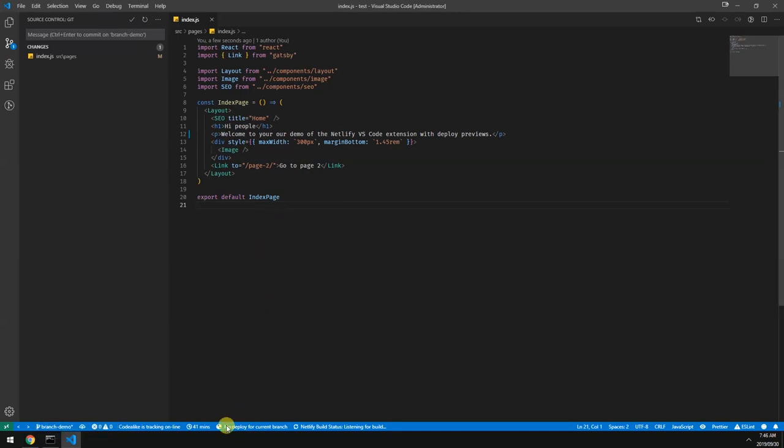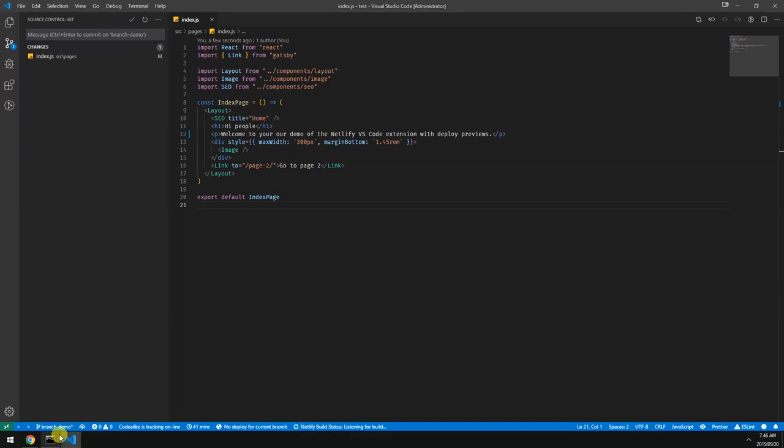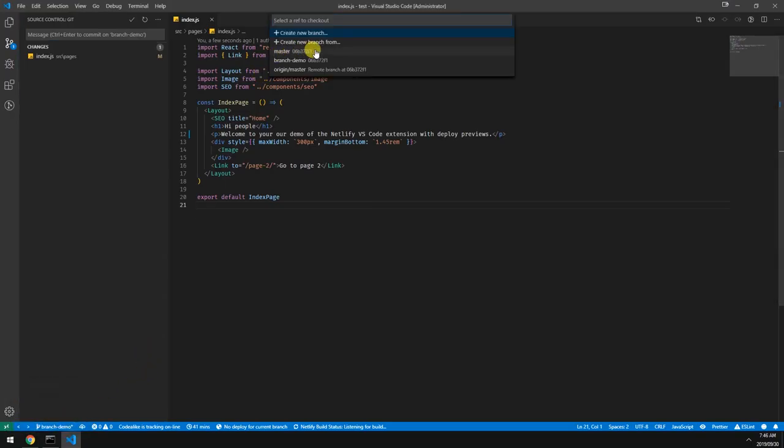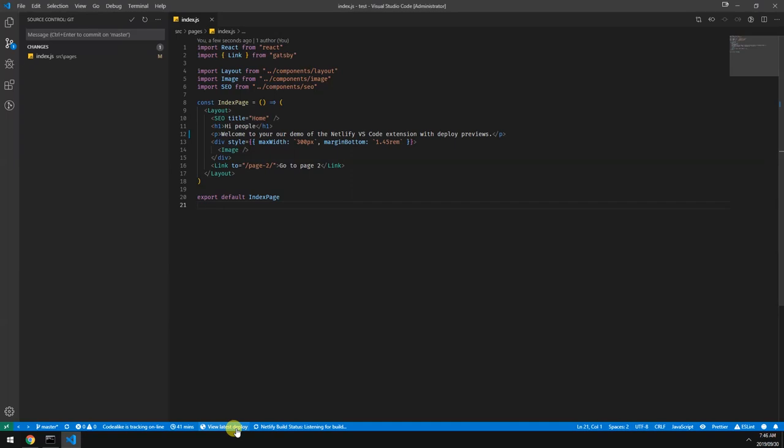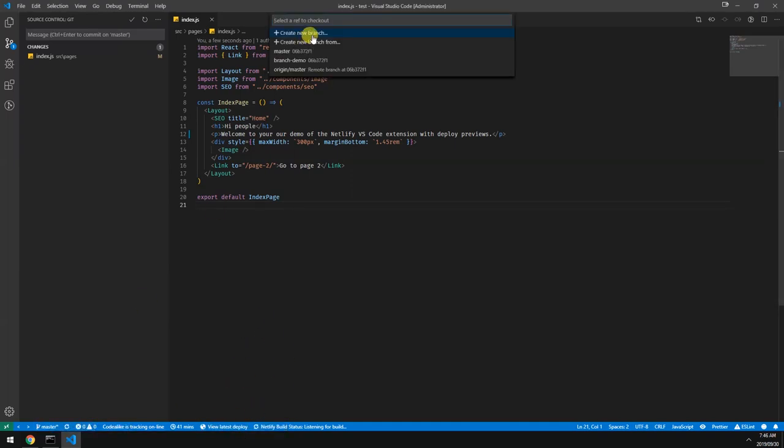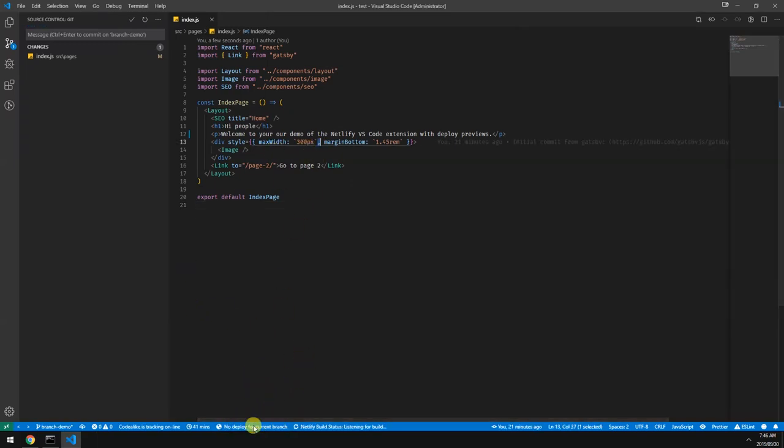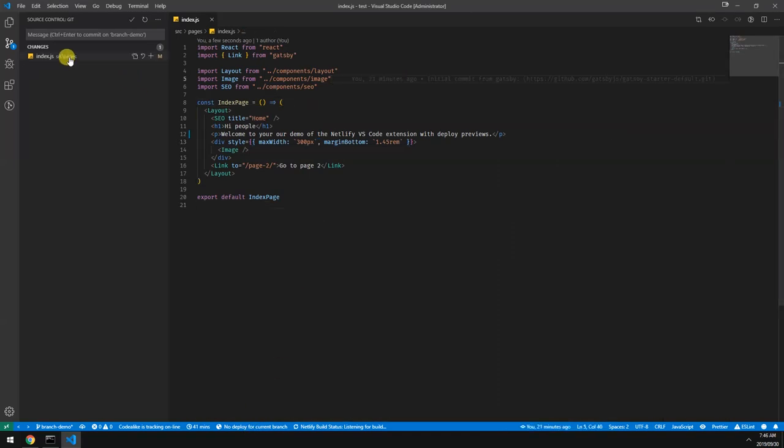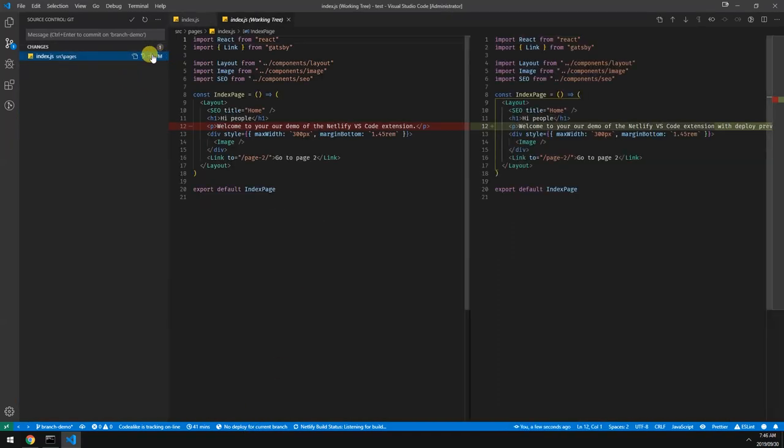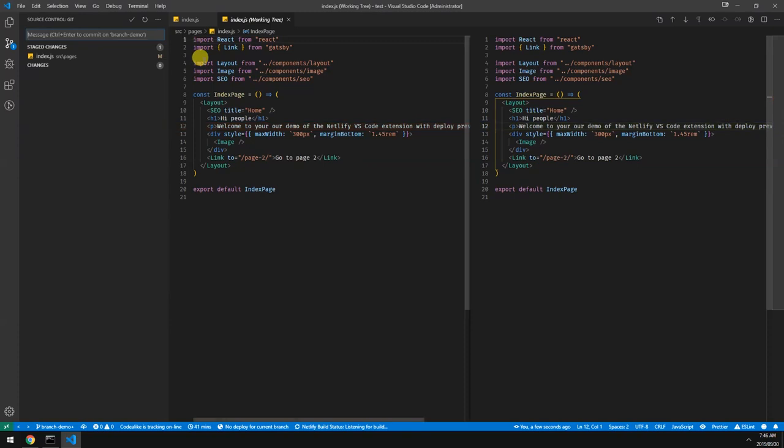It says no deploy for the current branch. Instead of if you see if you're in master, then it just says view latest deploy because this is considered production. But if we go into here it should show us just for this current branch. So let's make these changes. Let's commit them. Adds branch specific text.